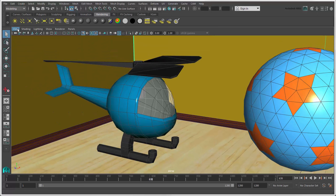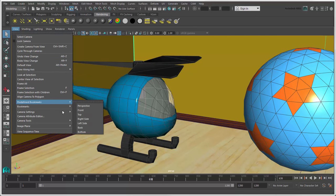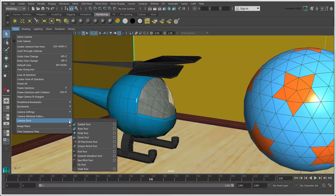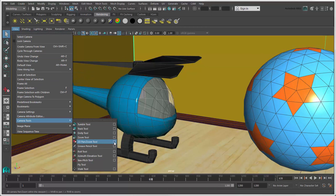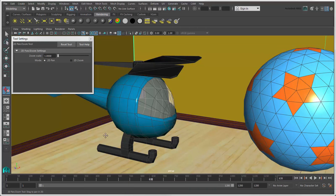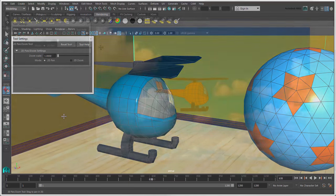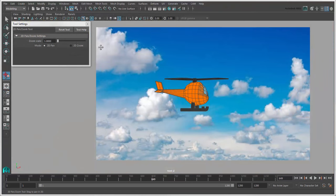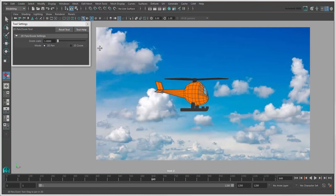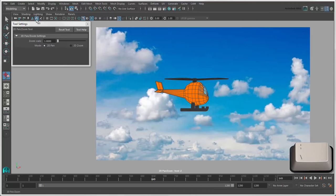You can also use the 2D pan and zoom tool which doesn't actually move the camera. You can use this tool for viewing details in specific areas and for rotoscopy work on image planes that are attached to the camera. You can click its icon in the title bar or press the forward slash hotkey to activate this tool.